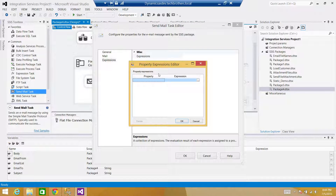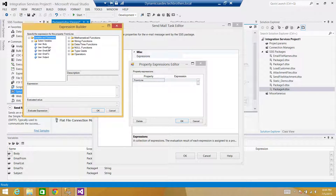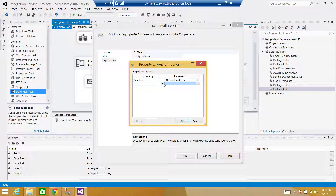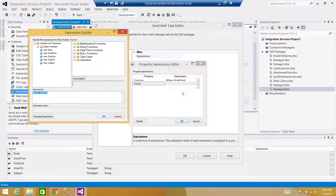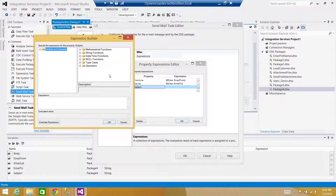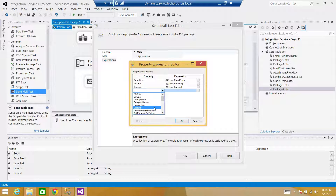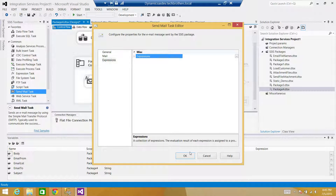In my case the SMTP server name is TBS Client and I use Windows Authentication. Hit OK. Go to Expressions — we don't want static values, we're reading from variables. Under properties, set FromLine to the variable 'email_from', ToLine to 'email_to', Subject to the variable 'subject', and for the body use MessageSource and set it to the variable 'body'.